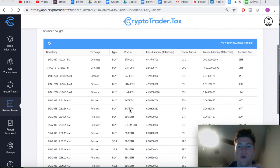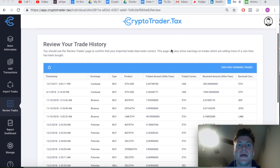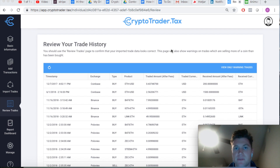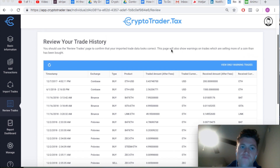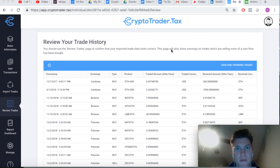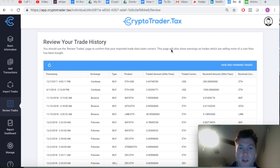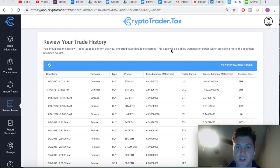First of all, what are warning trades and why do they exist? In the world of cryptocurrency, it's treated as property in the eyes of the IRS in the United States. For tax purposes, property is subject to capital gains taxes. If I acquire a piece of property — let's call it a house — for $100 and sell it a month later for $200, I have a $100 capital gain that I owe taxes on. This is exactly how cryptocurrency works.